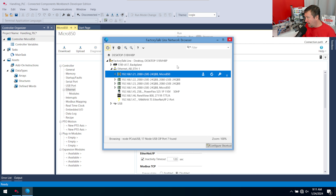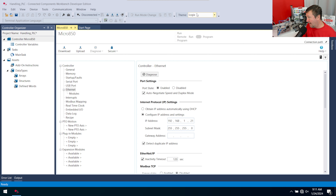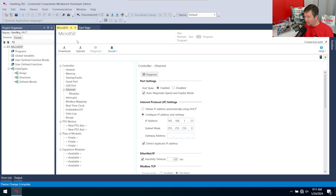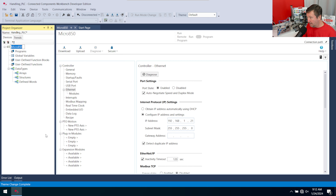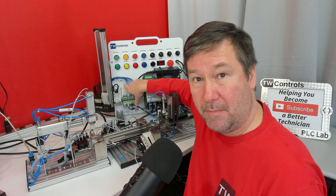We have an additional challenge: the controller name. Notice both entries say micro 850 — one is the PLC we've been working with in the Festo series, and the other is my standard PLC trainer. The default name comes from the controller you select. I'm going to right-click and rename it to 'handling.' When we download this, it'll be much easier to identify your PLCs in Factory Talk View.